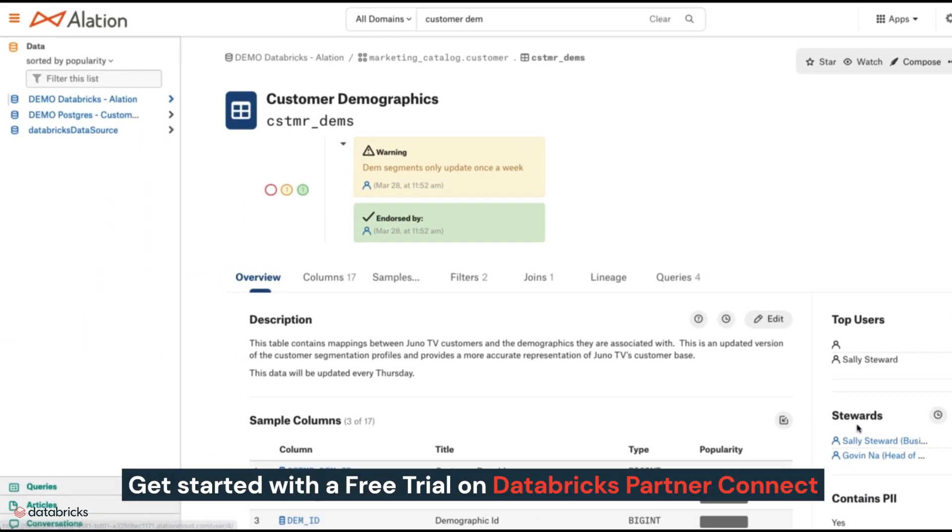Get started using Databricks and Alation together with a free trial on Databricks Partner Connect.